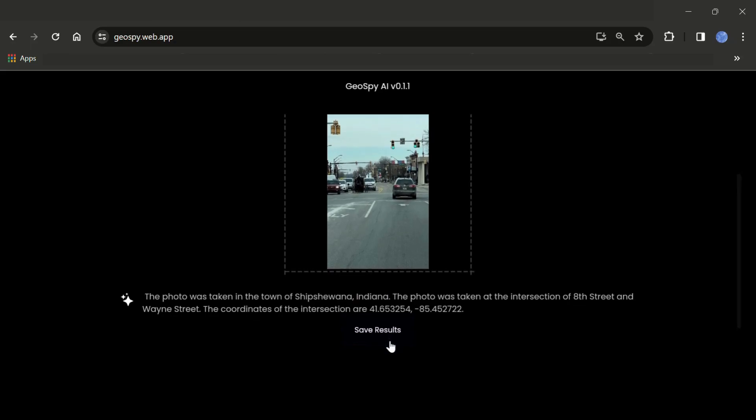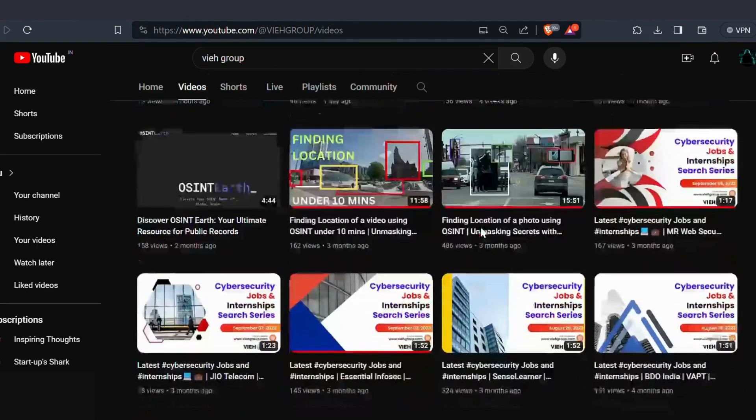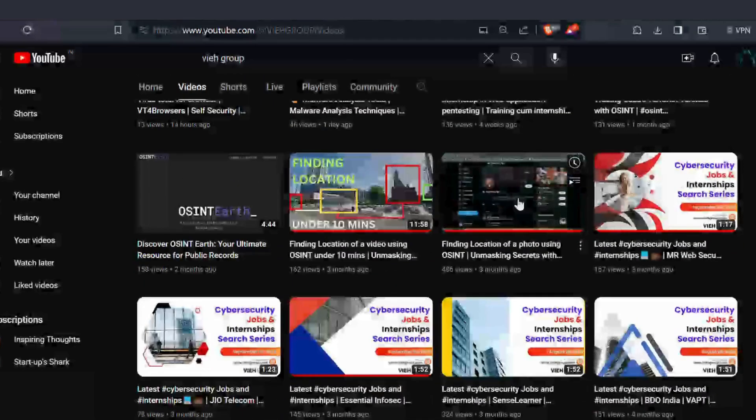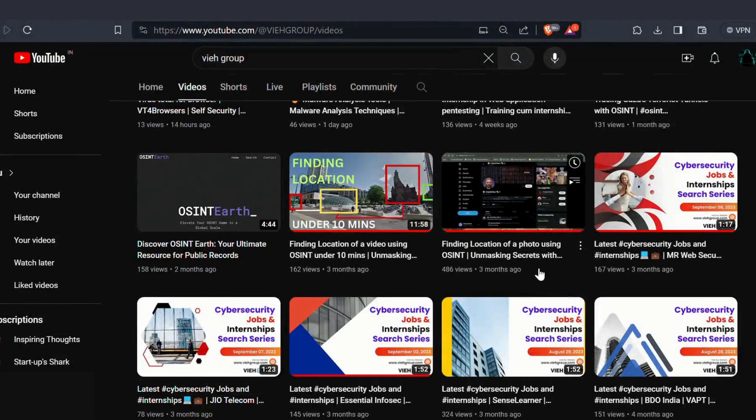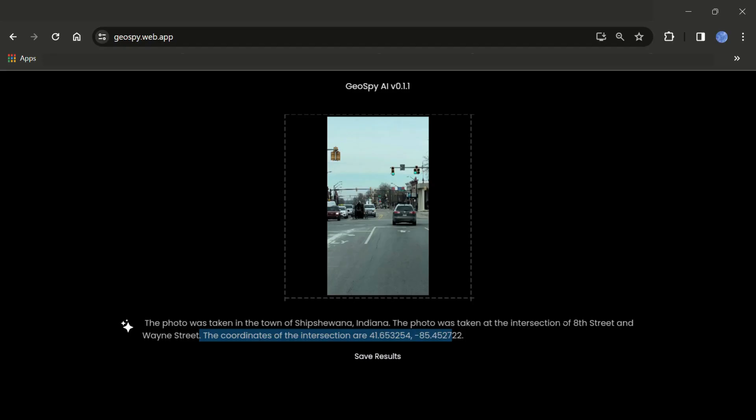You can go to our YouTube page where you can get the video. I have done a detailed video on how to find the location. Okay, so you can go and check that out. Let's come back to our tool.